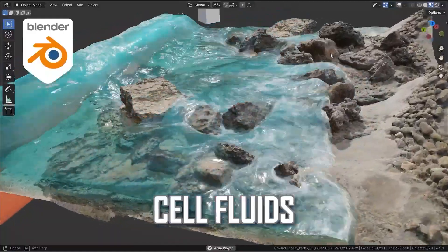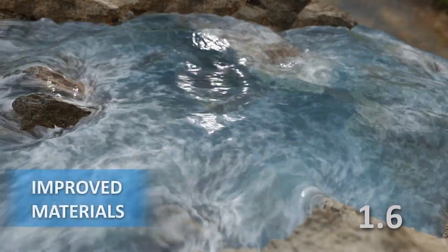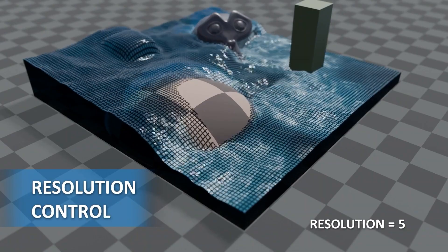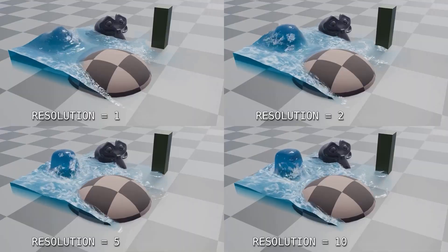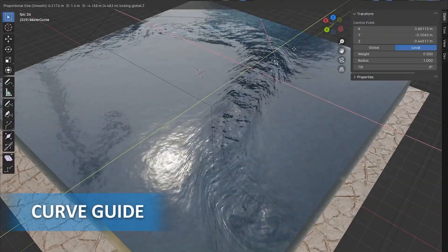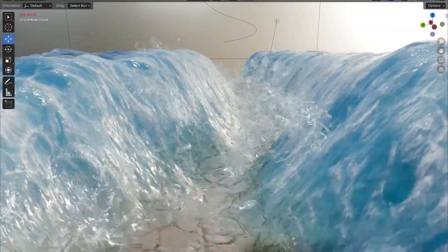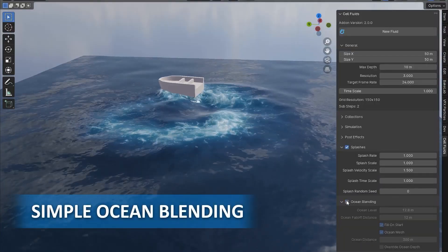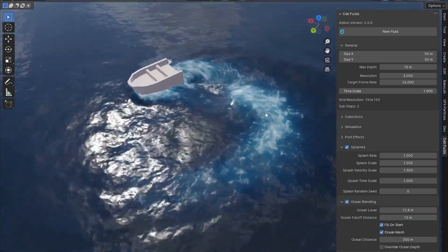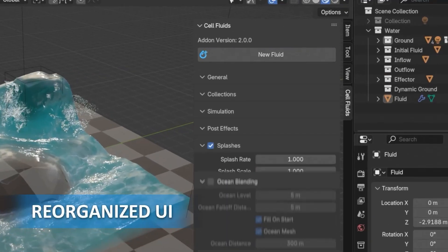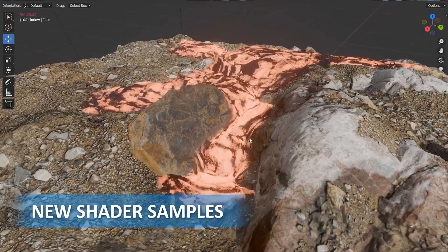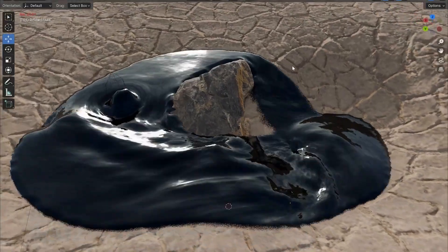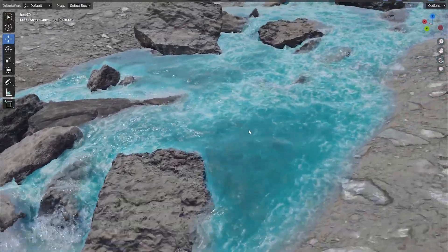Next up, we have Cell Fluids 2.0. This add-on makes fluid simulations in Blender more practical and fun to use. The new resolution control feature lets you balance performance and detail, making it perfect for both small-scale animations and larger projects — especially useful for those with slower machines. Another standout feature is the Curve Guide, which simplifies fluid flow control: just draw curves and you're good to go. The Ocean Blender feature allows you to seamlessly merge fluid simulations with ocean planes, eliminating awkward edges. The update also includes new shaders like Lava, Oil, and a stylized water shader perfect for anime-inspired projects.